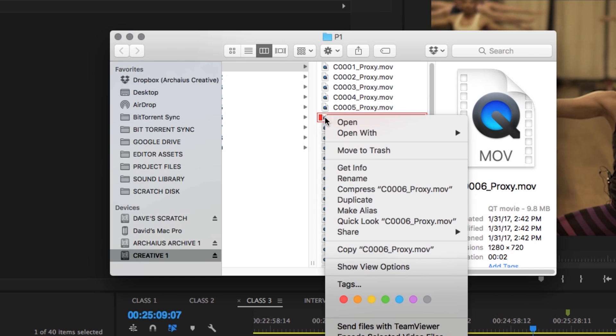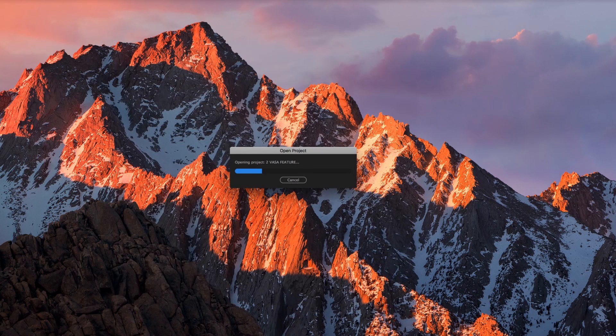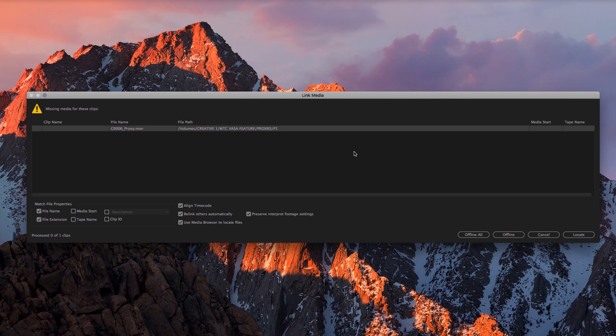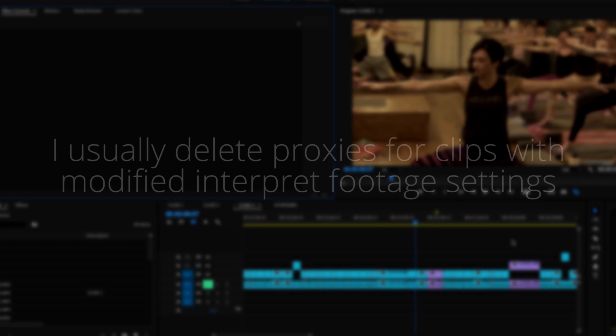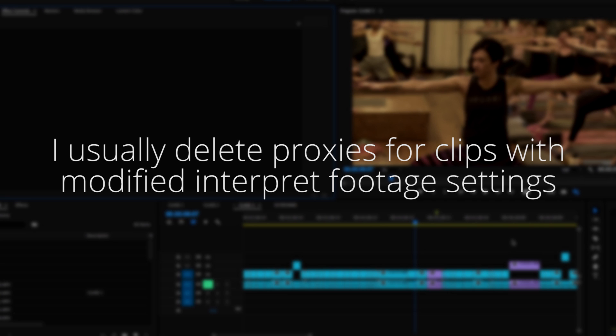Move whichever proxy files you don't want to the trash and just mark the media as offline the next time you open Premiere. I usually find this most helpful if I ever create proxies for clips that I've modified the interpret footage settings of, for instance, slow-mo clips.